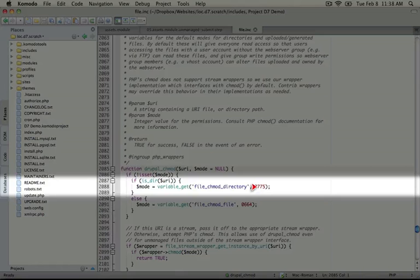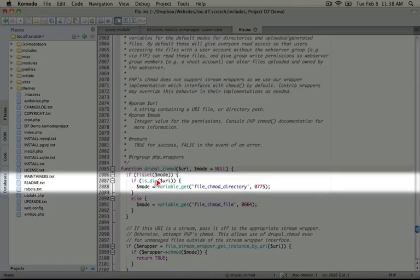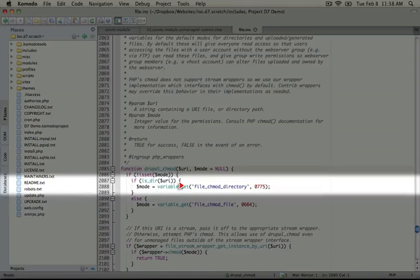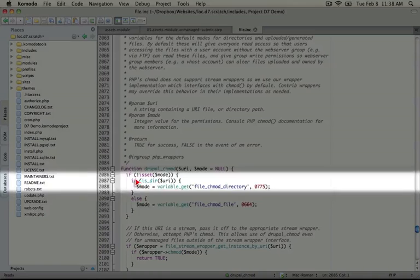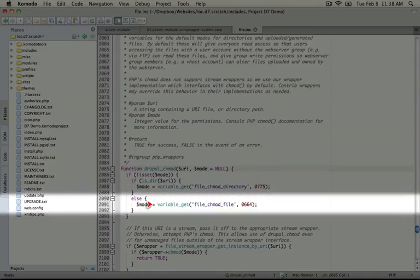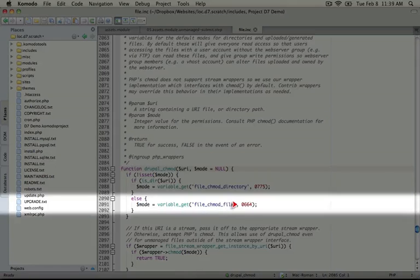And this is checking for a variable which we can set to change the default permissions for a directory if our server is configured differently. And if this isn't a directory, then we're going to go ahead and use the default permissions for a file, which is 664.